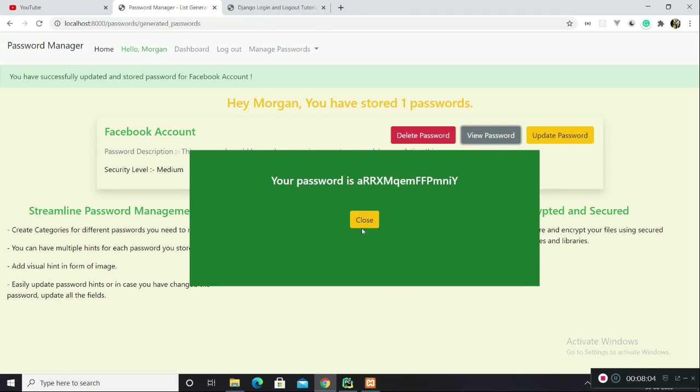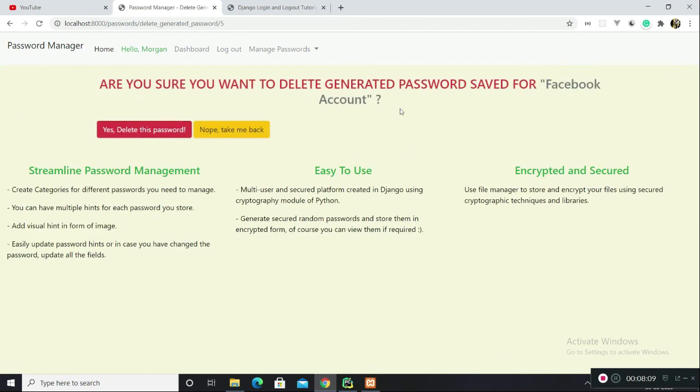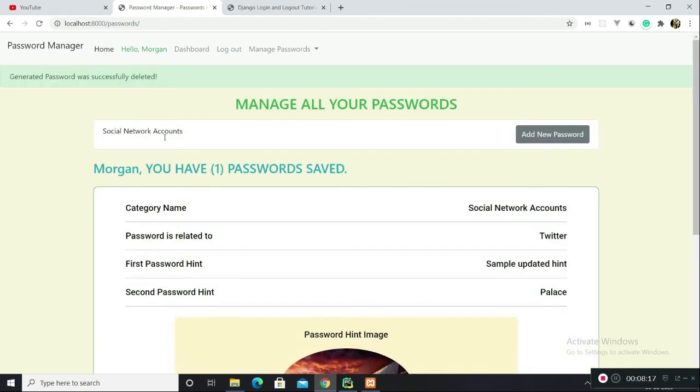You can also delete this password. Let's see if that feature is working. There's a delete password page. Are you sure you want to delete generated password? Yes, I am sure. Let's delete this password. Generated password was successfully deleted and you are redirected to the manage all passwords screen.